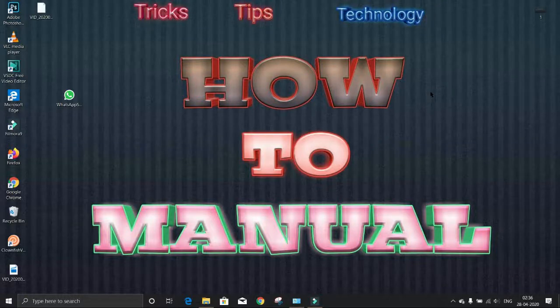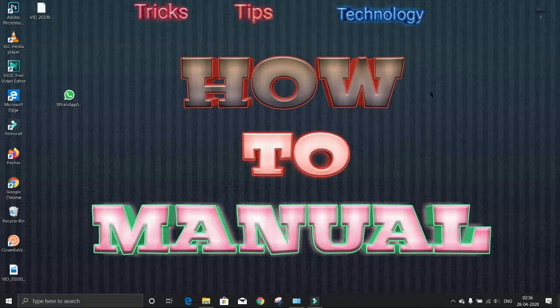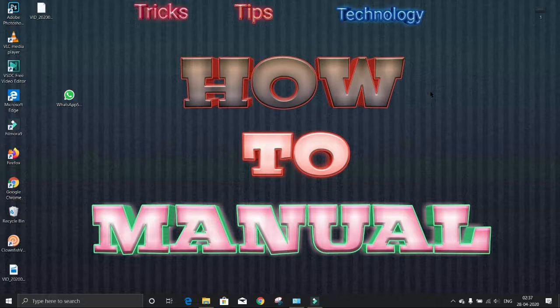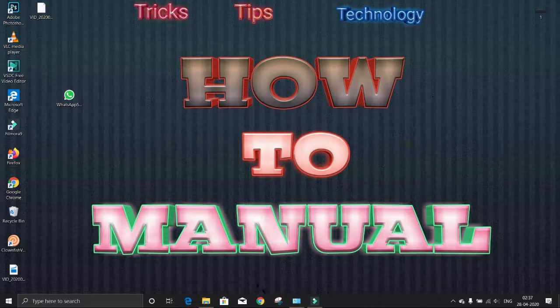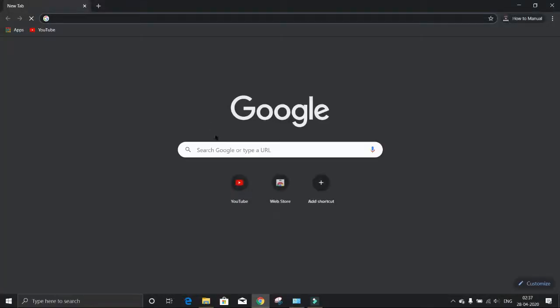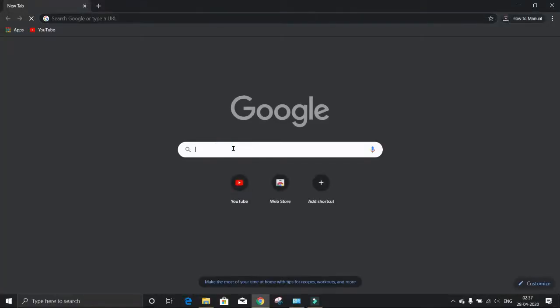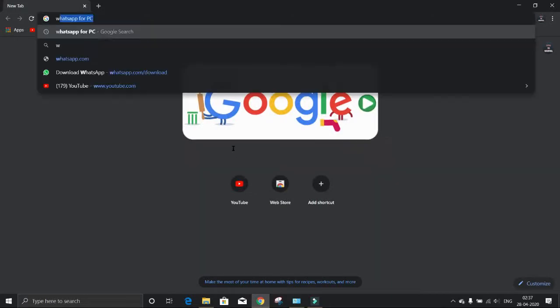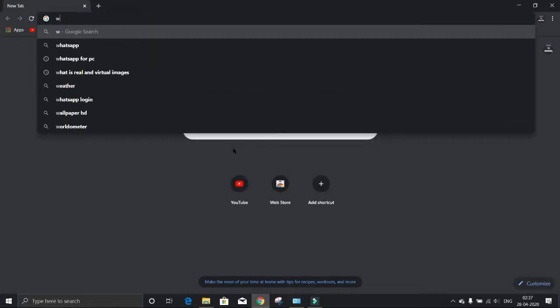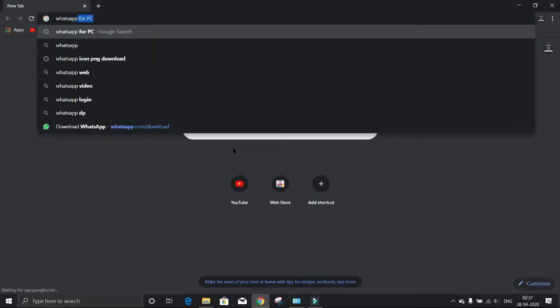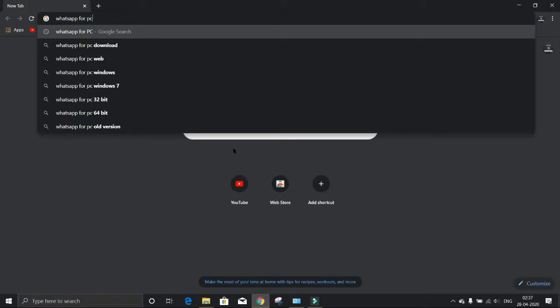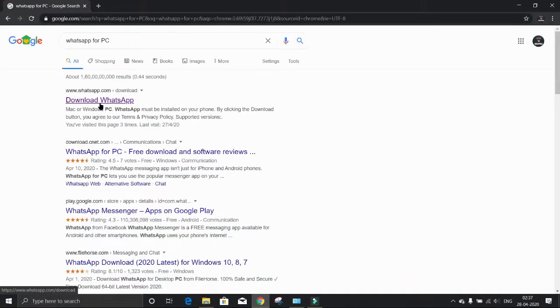Sometimes we have to send any files from our computers to someone, then we have to transfer the file to our phone and send it on WhatsApp. But if we have WhatsApp installed on our computer, then we can send it directly. To install WhatsApp on our PC, open a browser and search for WhatsApp for PC, then enter.